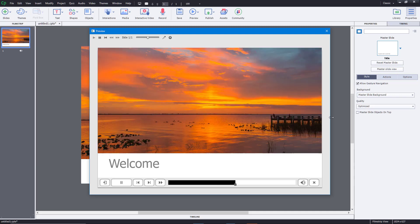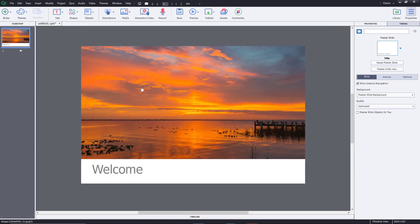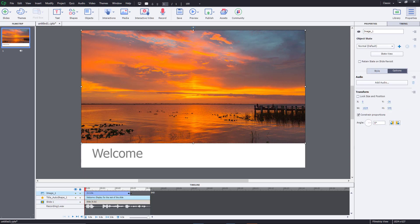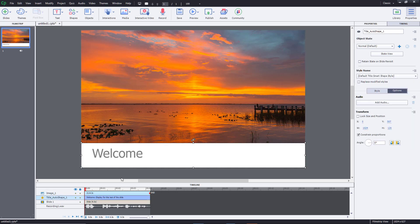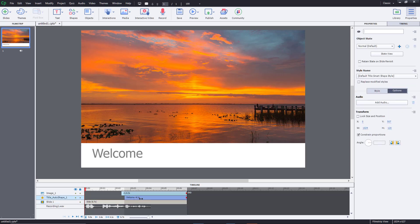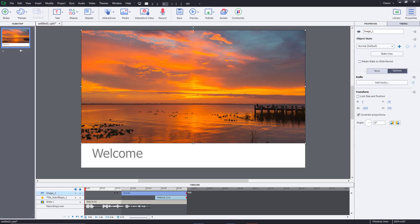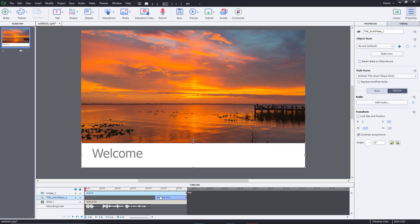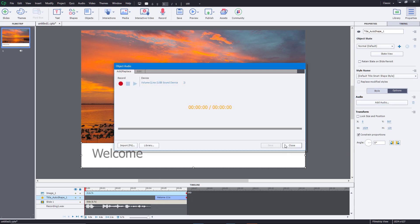The picture disappears, so I can adjust that in the timeline. You can see it's not stretched to the end, so I'll extend it. I can also add a narration to a specific object. For example, with the narration on the slide, I can extend the slide timing and have the welcome text appear toward the end. With the welcome object selected, I can record audio associated with that particular object — a mini recording window appears.